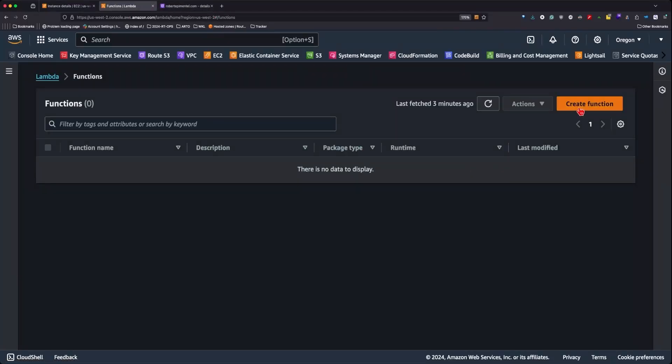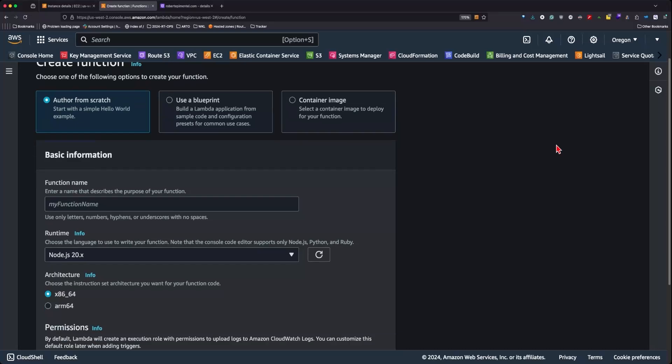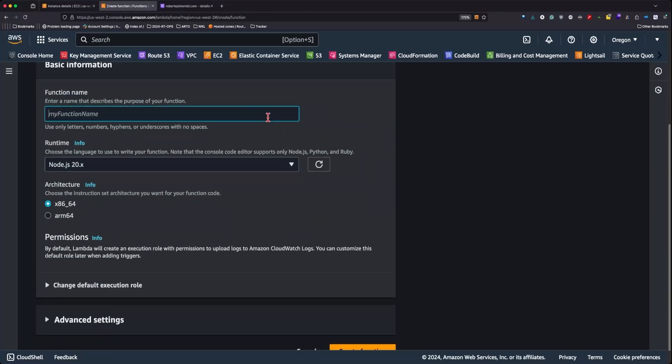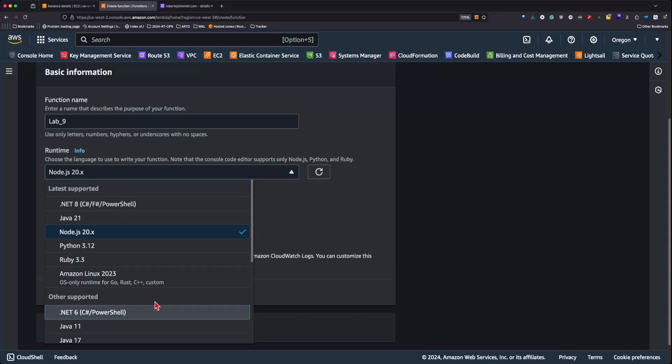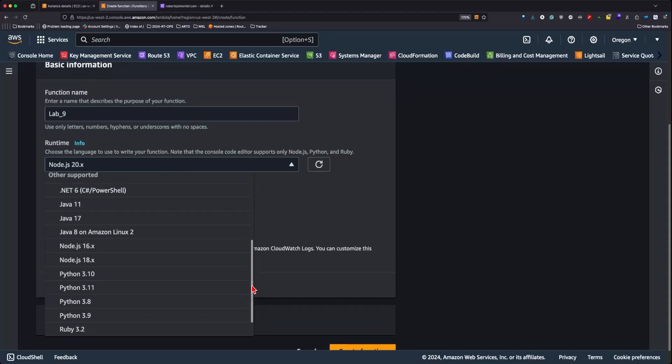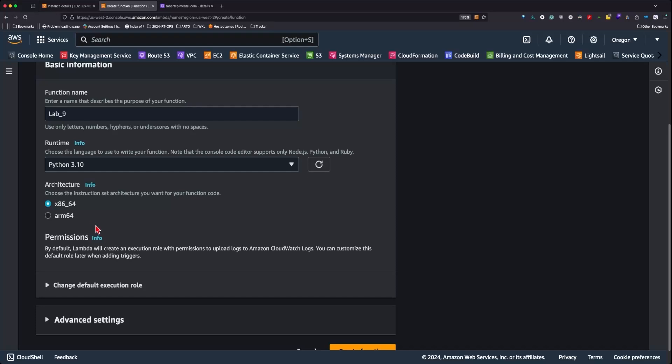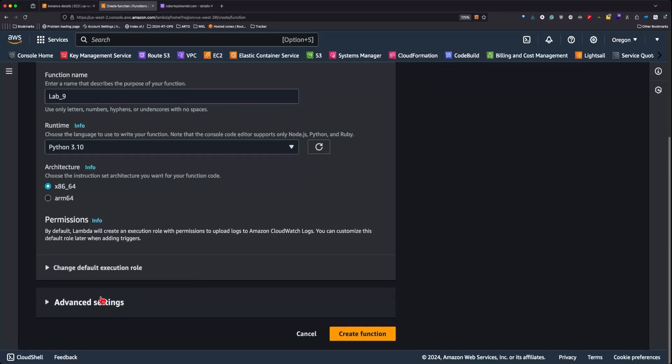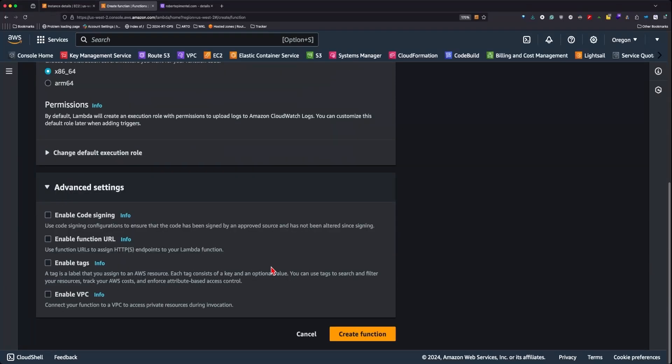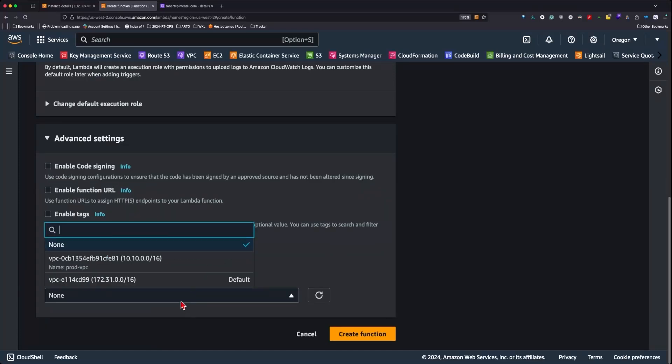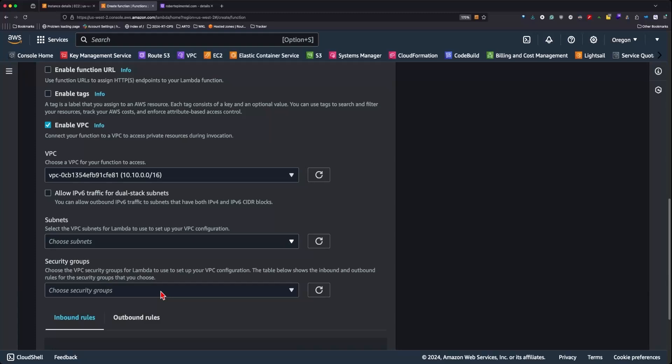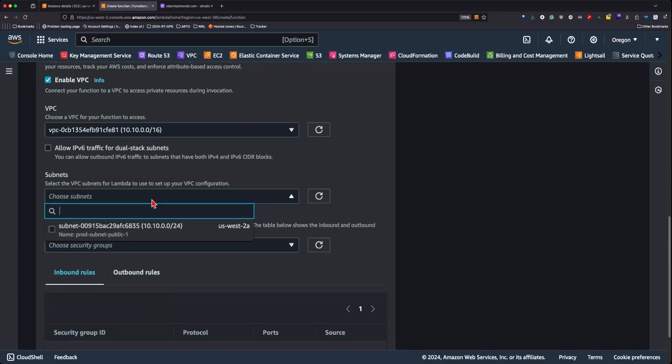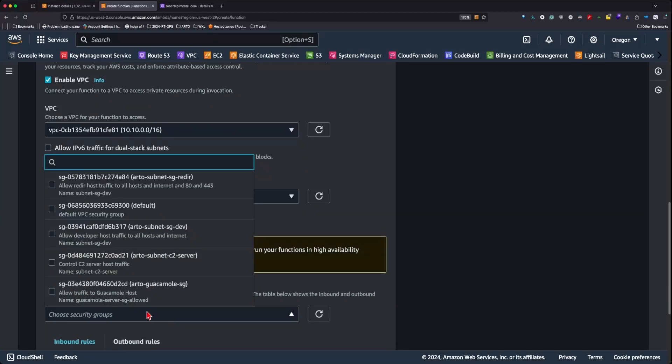If we head over to the Lambda function, we can create a function, name it lab9, and select the Python 3.10 runtime. We'll keep the architecture as x86-64, enable VPC, select the production VPC with the same ID where the C2 server lives, subnet 10.0.0.0/24, and the security group will have to select ARTO subnet SG.